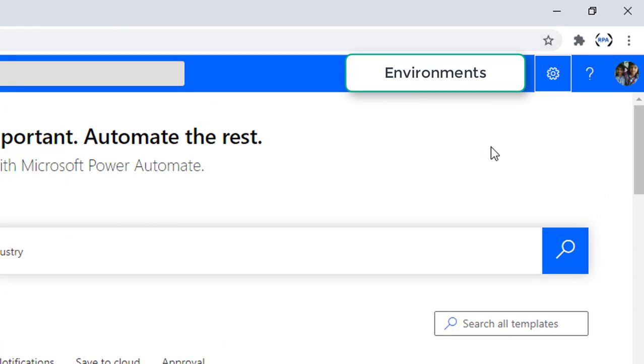You can see the environments over here. To manage these environments, right now I'm in the default environment where I'm going to develop my development flows.